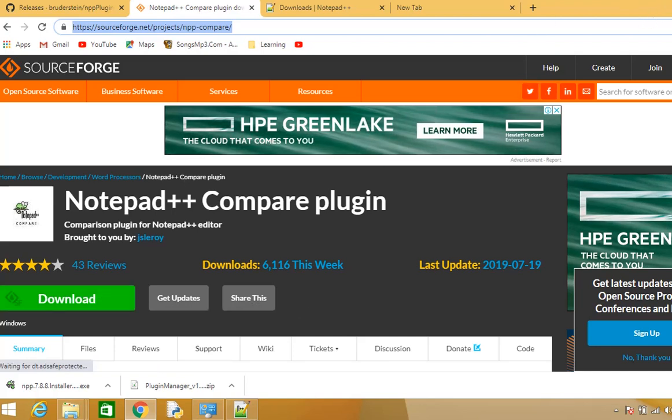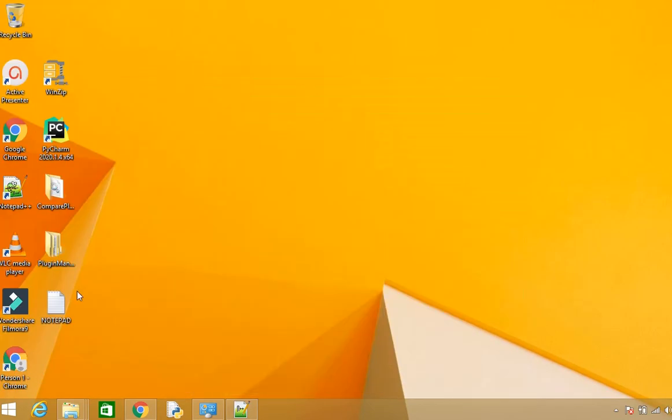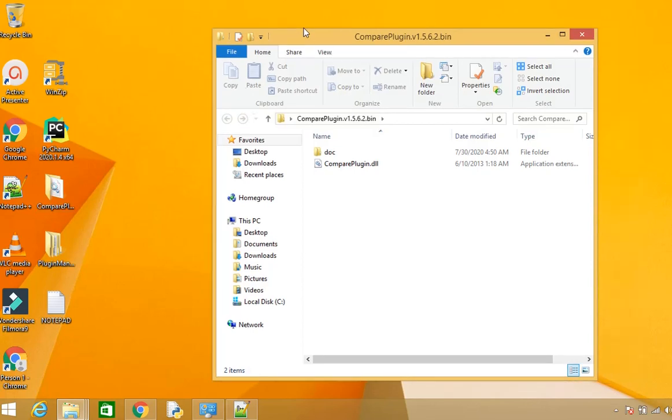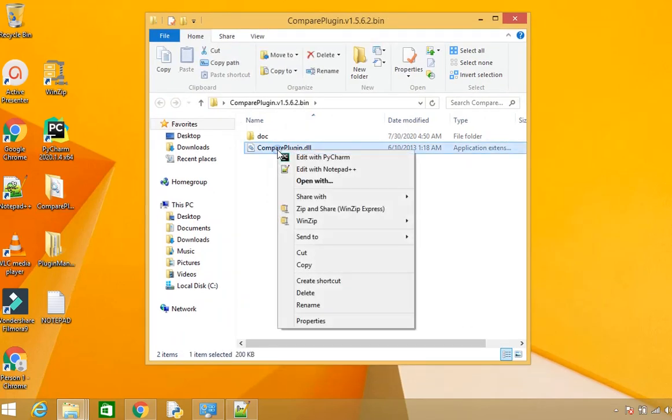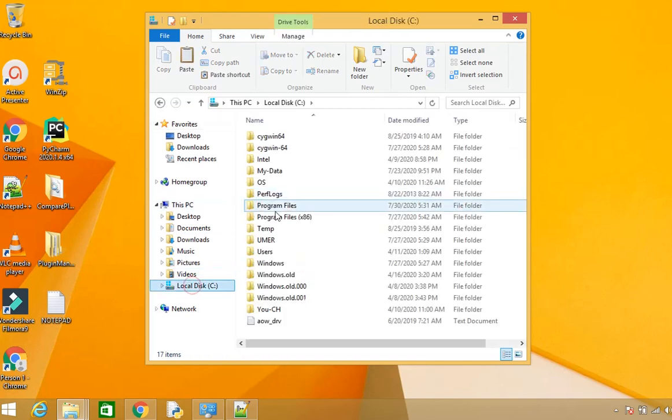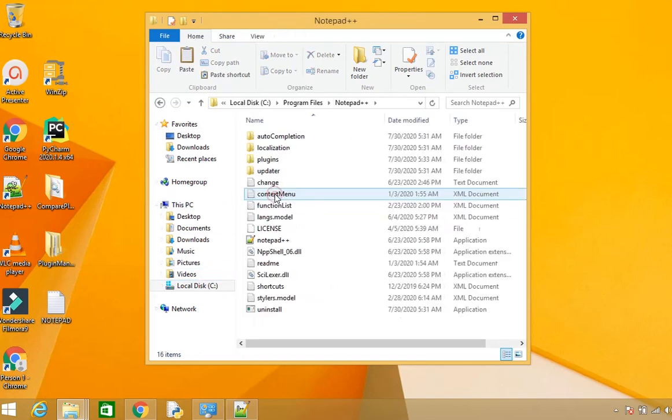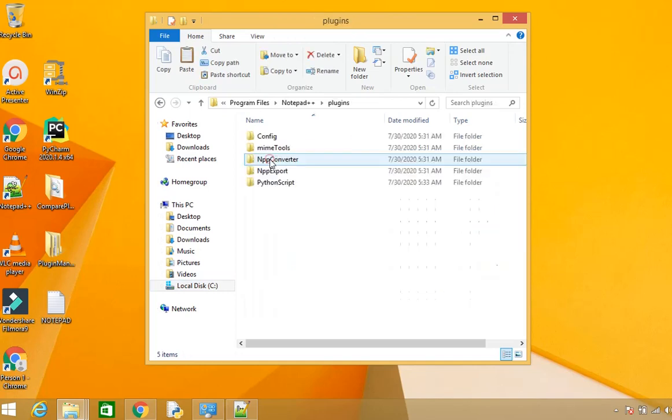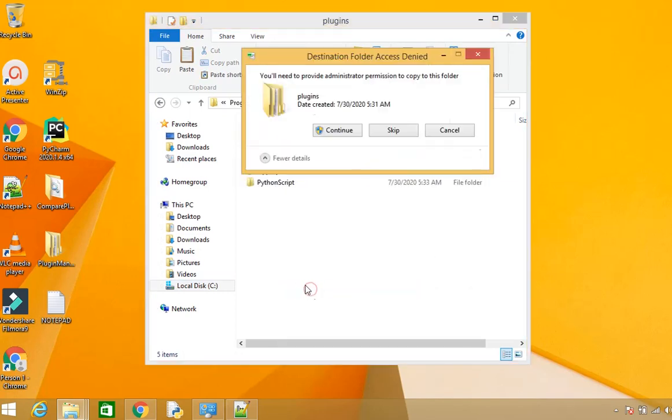I have already downloaded the Compare Plugin. It has one Compare Plugin DLL file. What you're supposed to do is copy this Compare Plugin DLL, go to the C drive wherever Notepad++ is installed, go to the plugins folder, and paste the Compare Plugin DLL there.